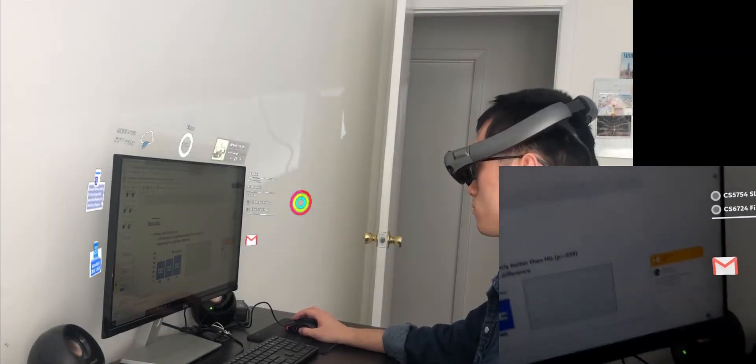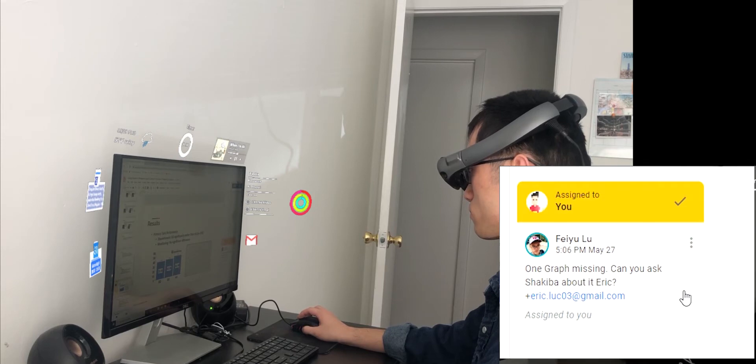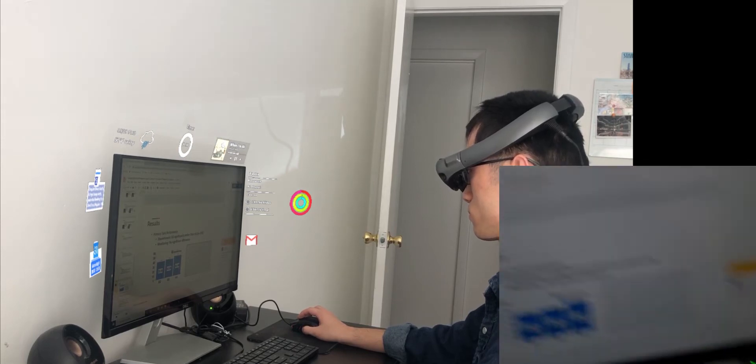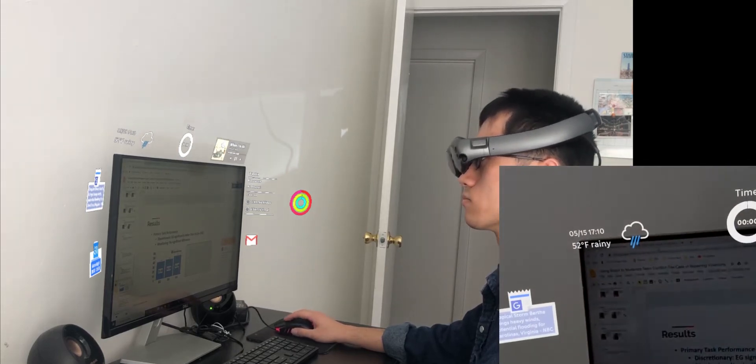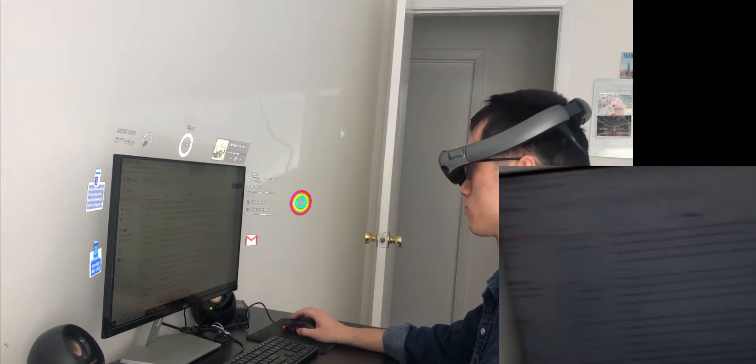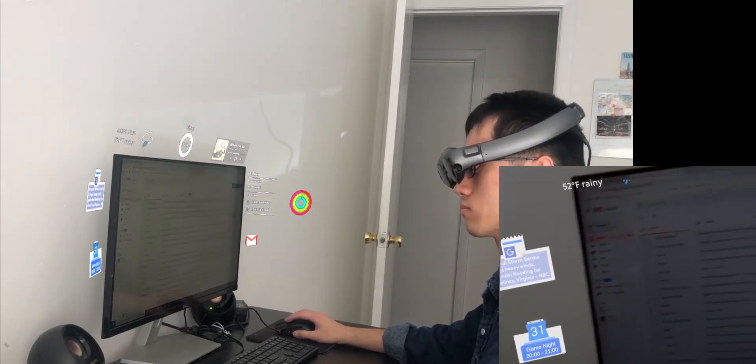Let's see — there is one task assigned to me: asking Shakiba about the missing graph. Okay, I'm on it.